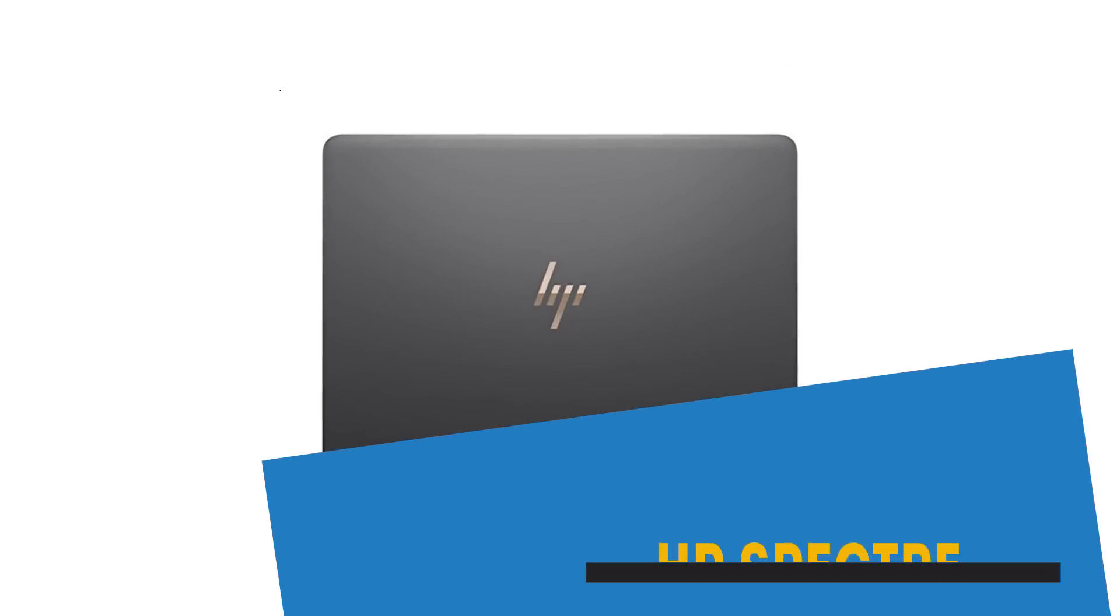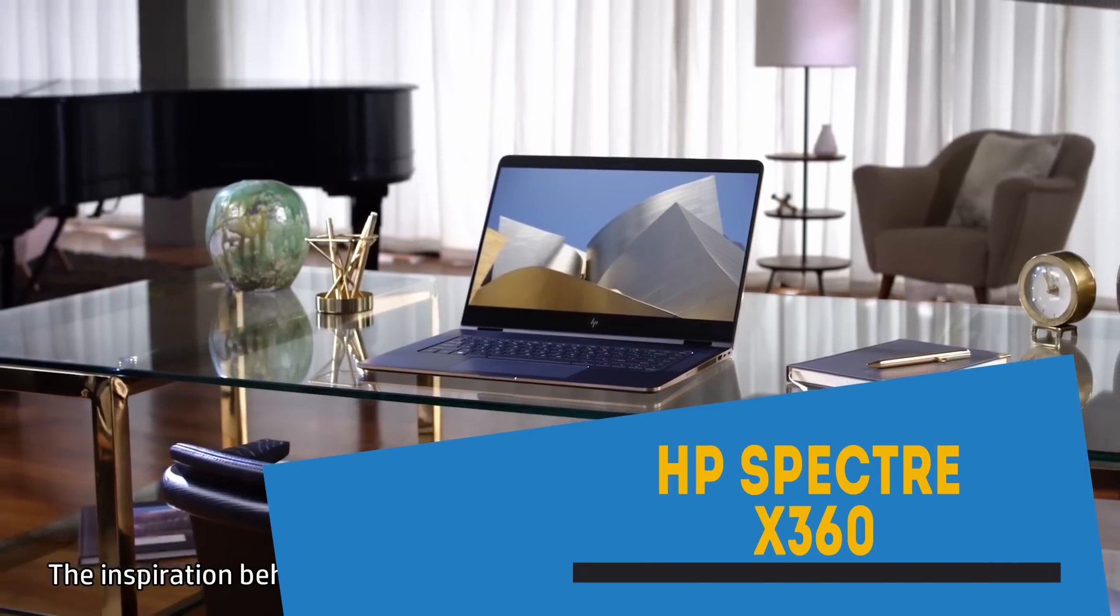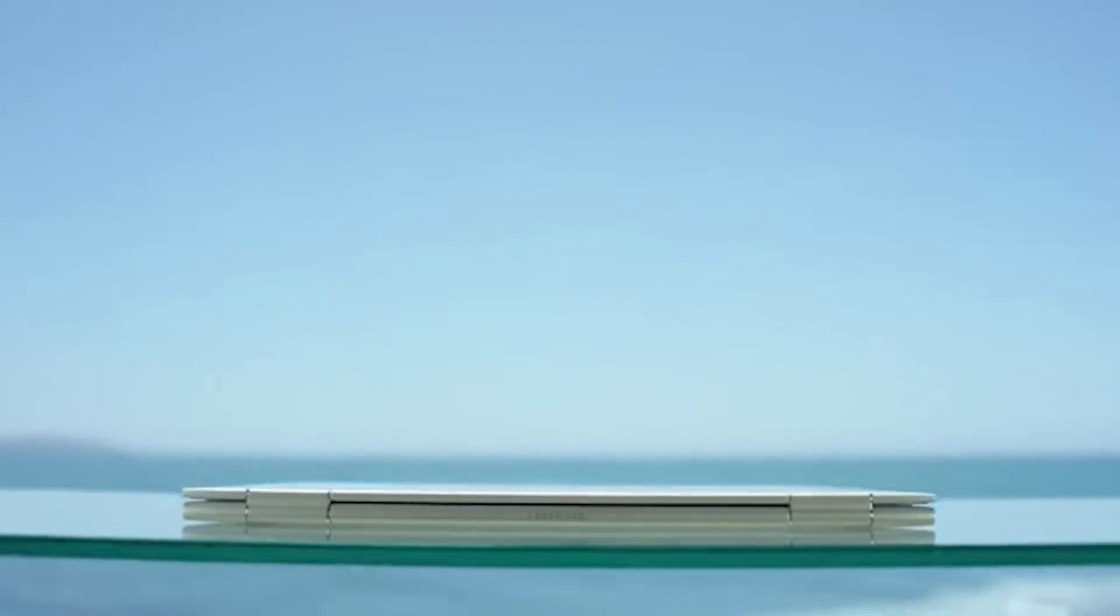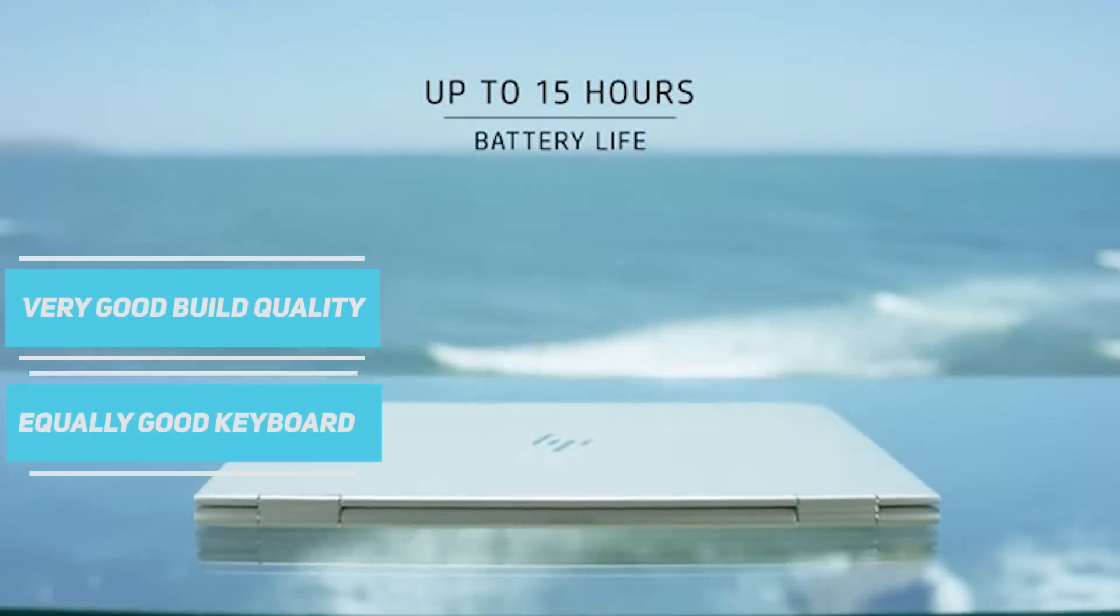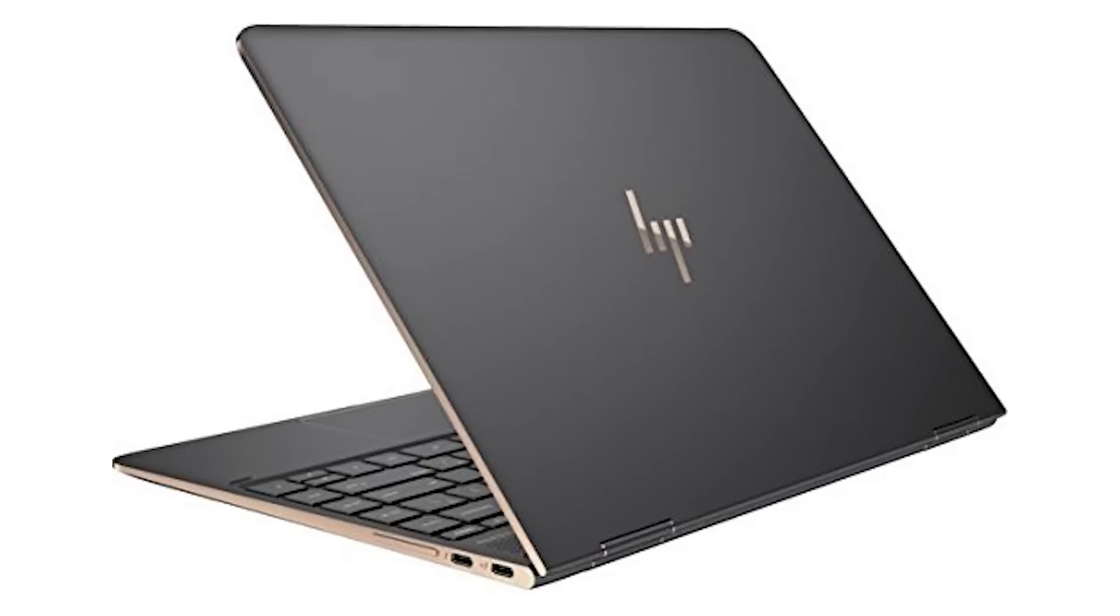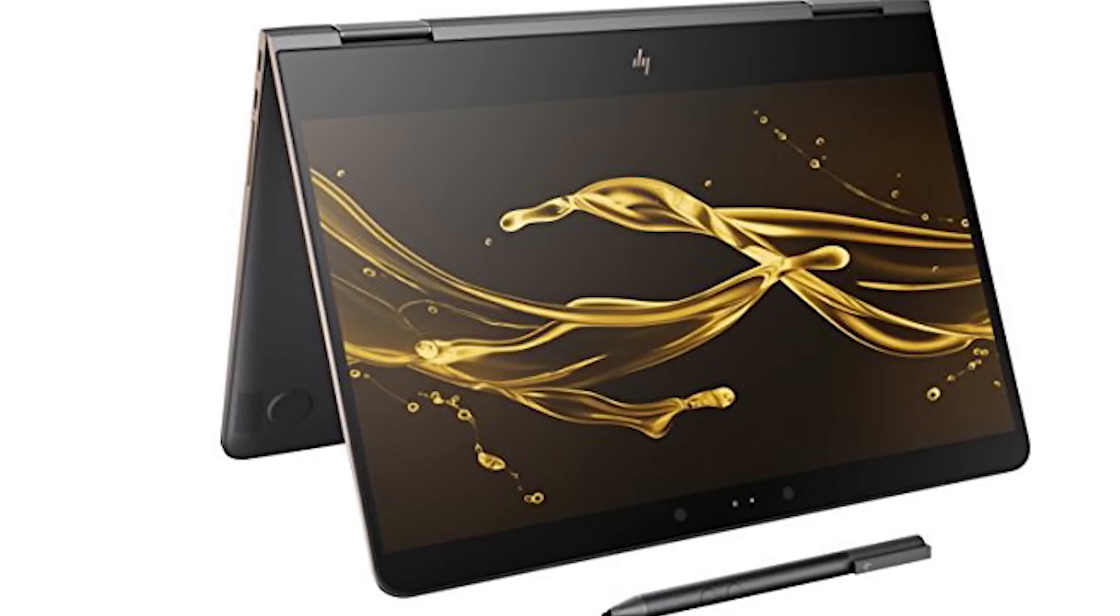Next, on the list we have the best 2-in-1 flipbook, the HP Spectre X360. This 2-in-1 laptop from HP has a very good build quality and an equally good keyboard. The speakers on this device are one of the best, not as good as the MacBooks but yes, very reasonably good.